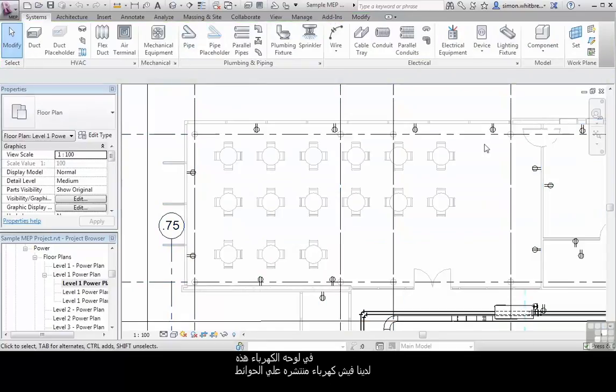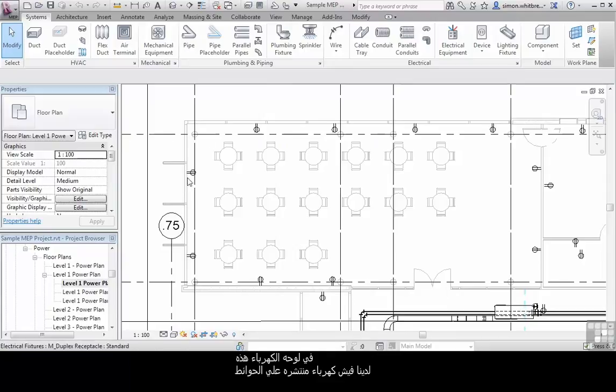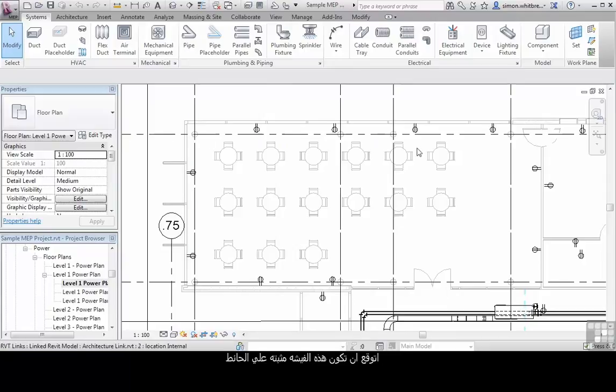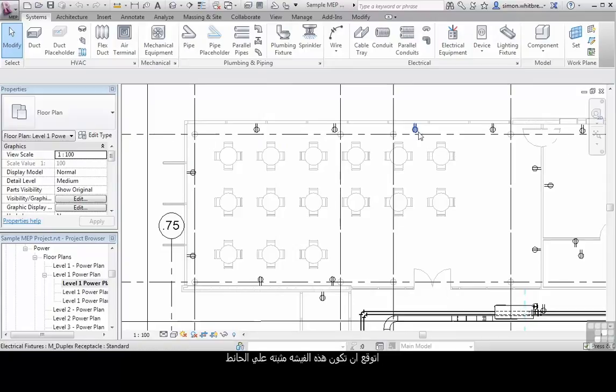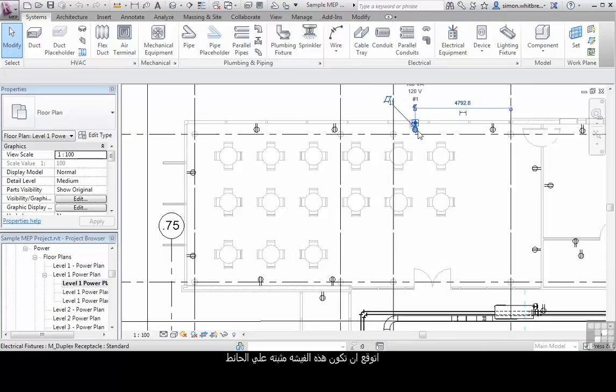In this power plan we have electrical fixtures spaced around the walls and we would expect these elements to actually sit on the wall itself.